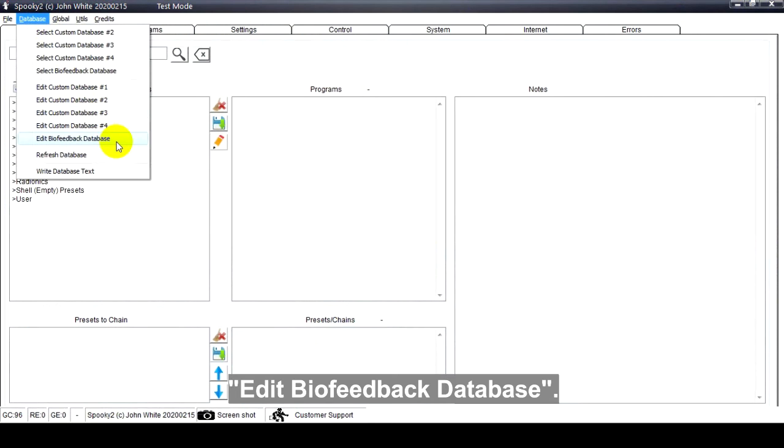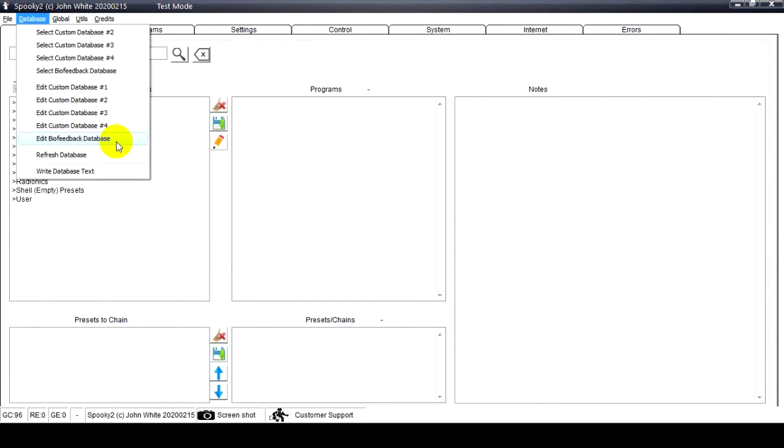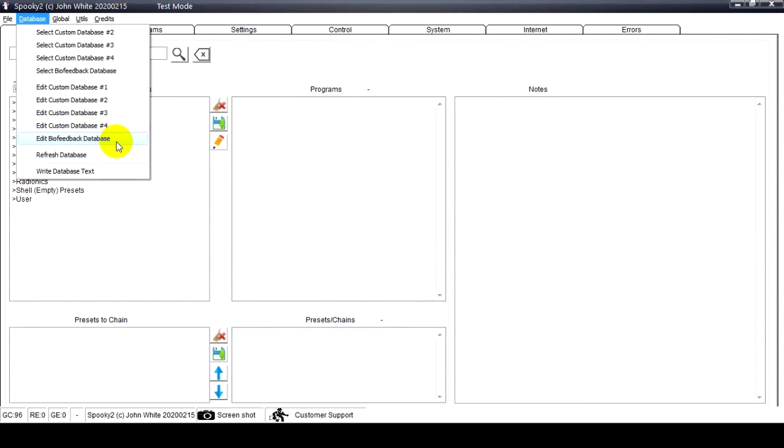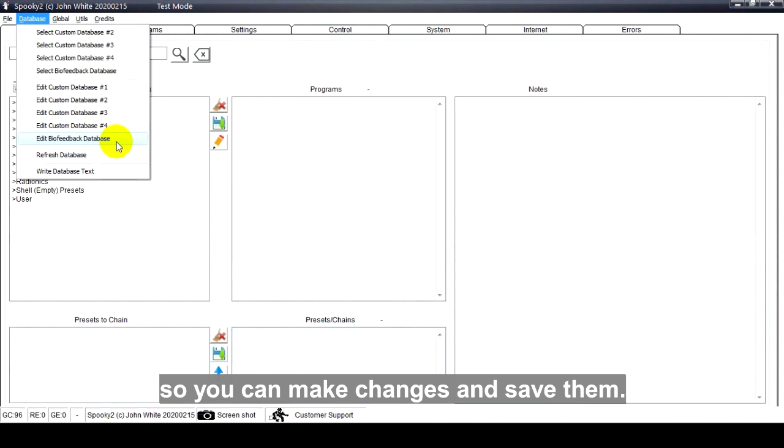Edit Biofeedback Database. It opens the biofeedback database in the built-in database editor, so you can make changes and save them.